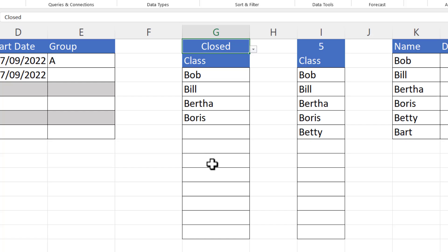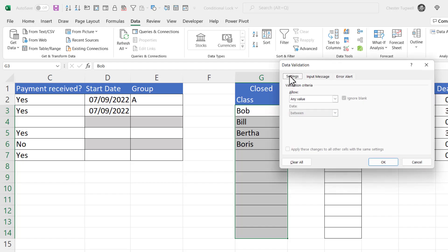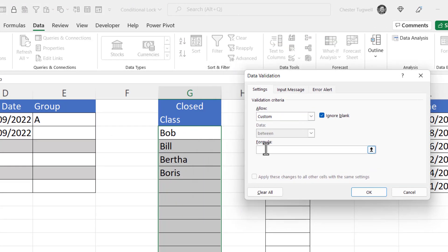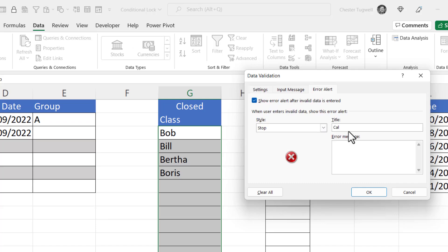If the class is closed, I don't want to be able to type any more names. Select the cells you want to apply the rule to, go to the Data tab, Data Validation, Settings, Allow Custom. The formula is equals G1 — that needs to be fully locked with two dollar signs, which I achieve with the F4 key. If F4 doesn't work, type a dollar before the G and before the 1. G1 must equal Open in order to type values in these cells. For the error alert, the title is 'Class' and the message is 'Class is closed.'